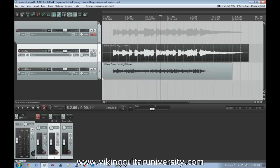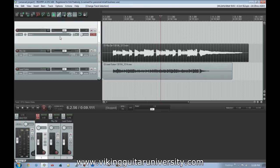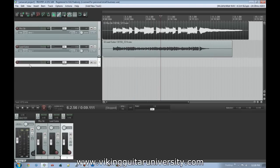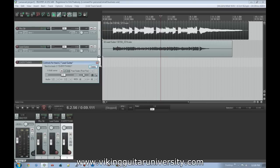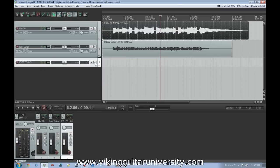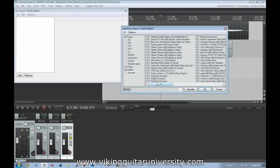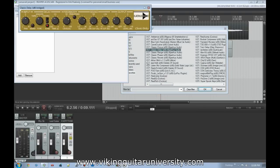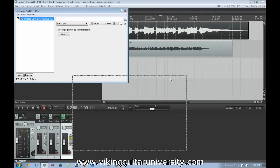The only other option would be to put two separate delays — one on each track — but then we're back to using two instances of an effect. There's got to be a way to use one instance, and there is. We're going to delete the folder track, create a new track called 'EVERYTHING,' route both guitar tracks to it, solo it, and add the delay to that new track.